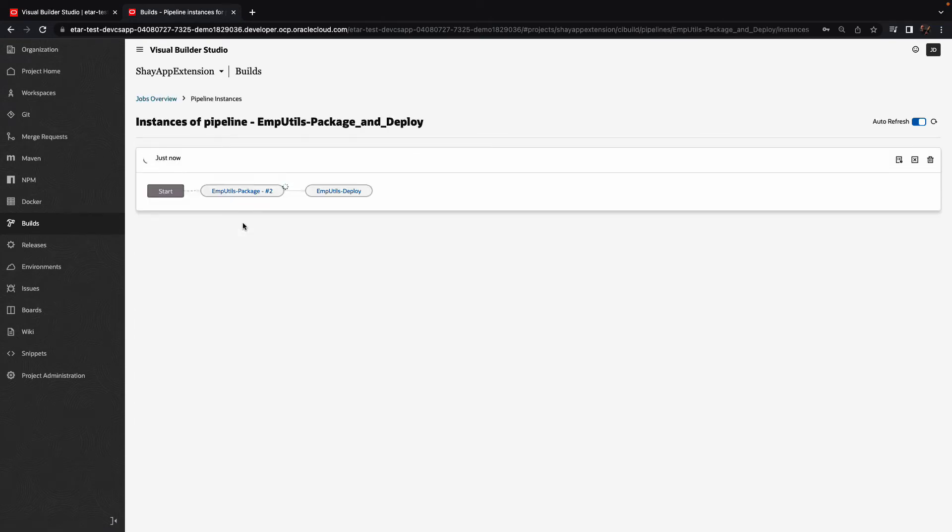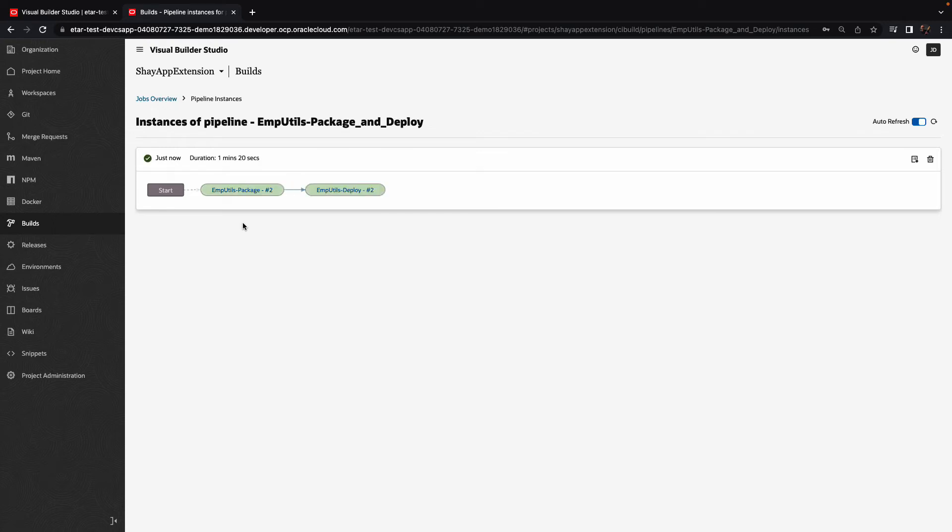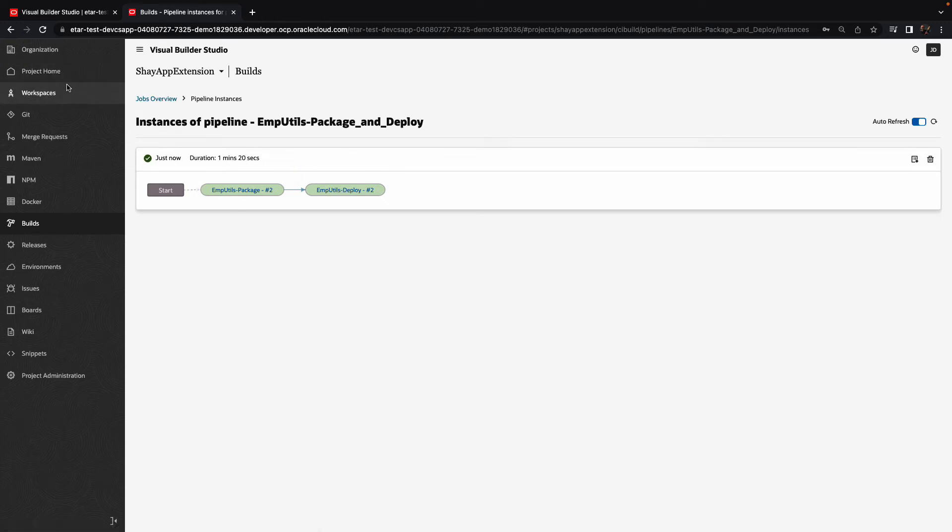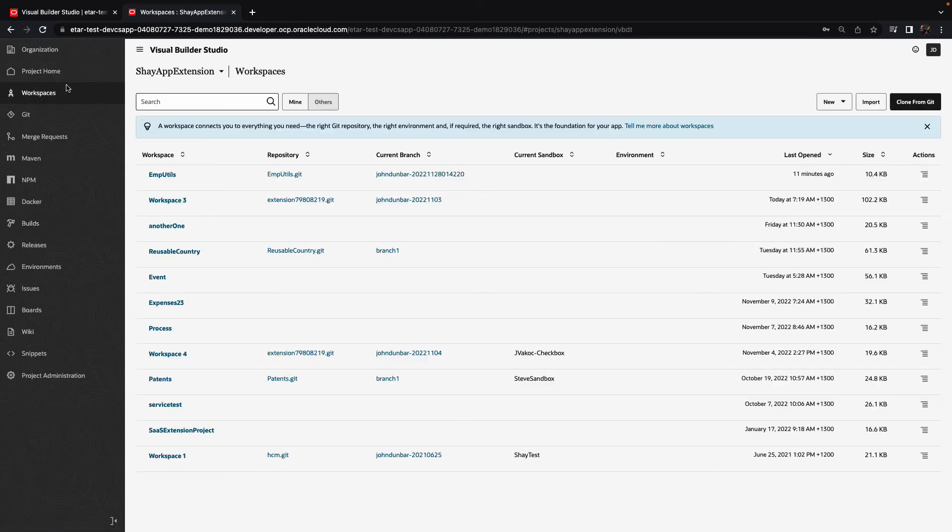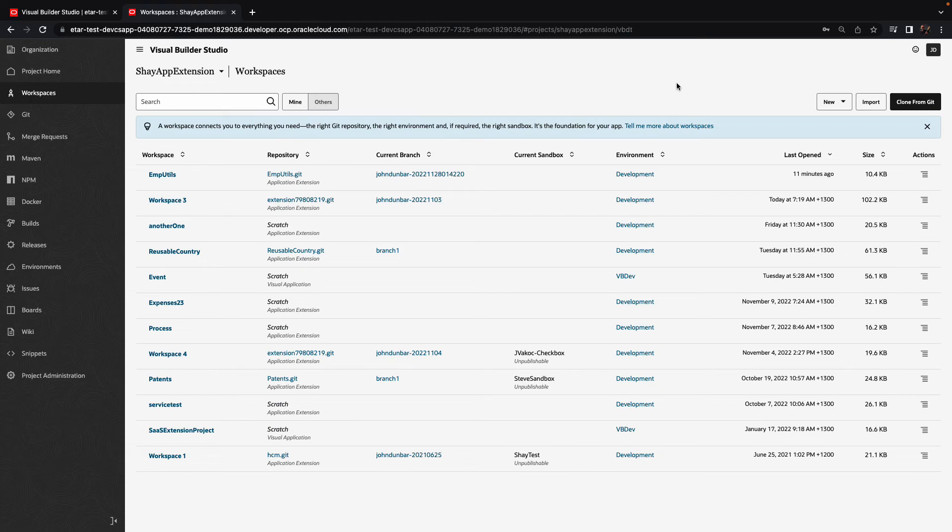We'll wait a little bit for the packaging and the optimization to complete and then for the deployment step to actually deploy this onto our environment. Once our fragment has been deployed, we can use it in other extensions.